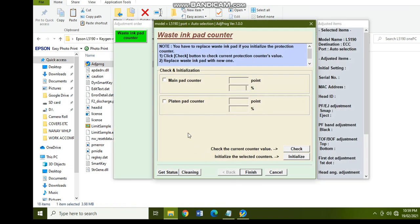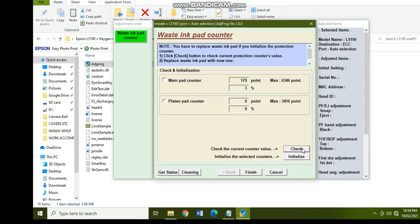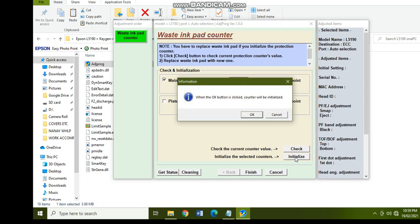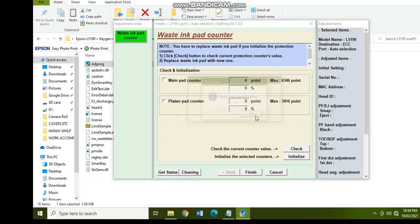So now the next step is to tick on the main pad counter and then click the check. Okay, so there you can see the number of points and the percentage. And then after that, you have to tick again and then initialize. When the okay button is clicked, counter will be initialized. So let's click on okay. Please turn off the printer.